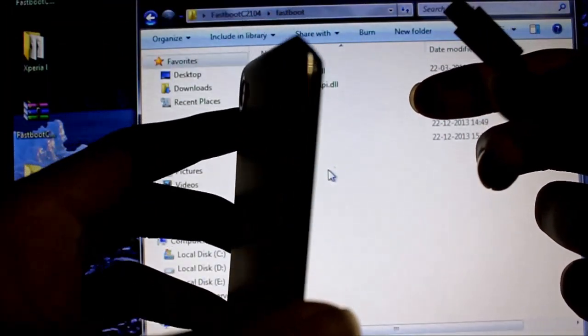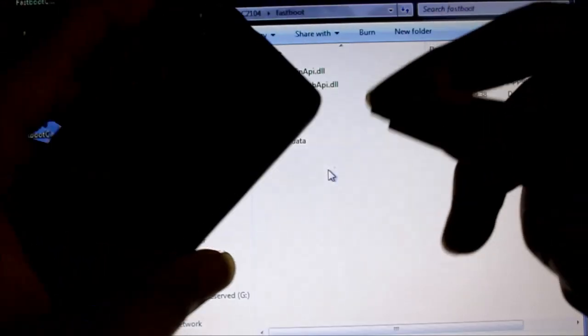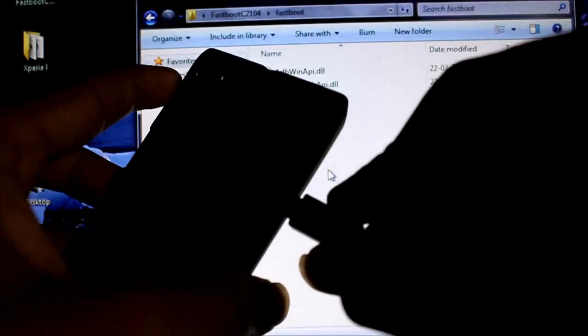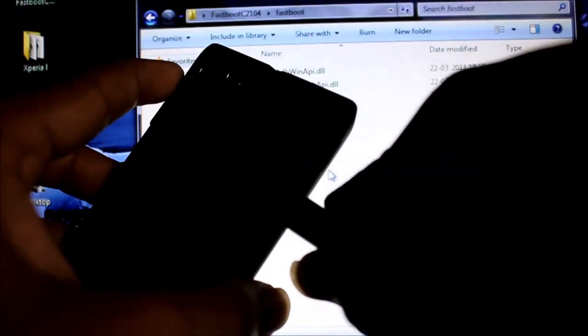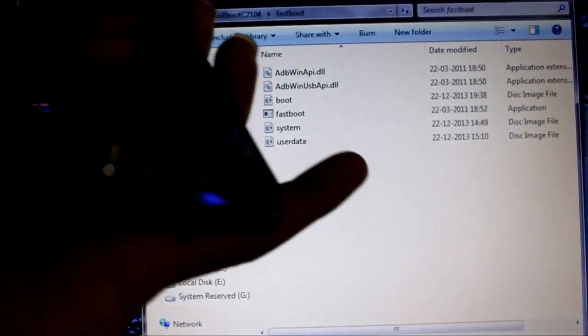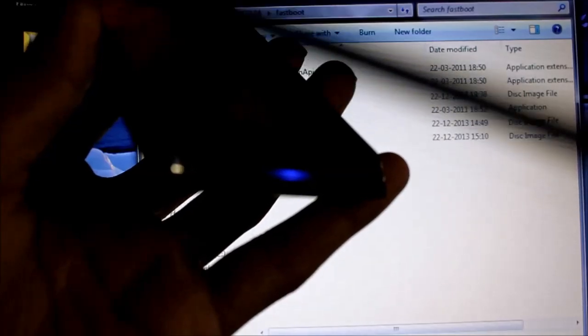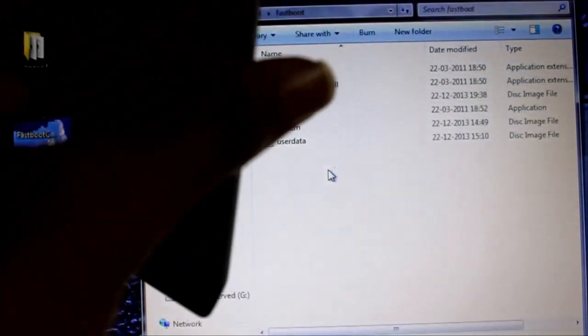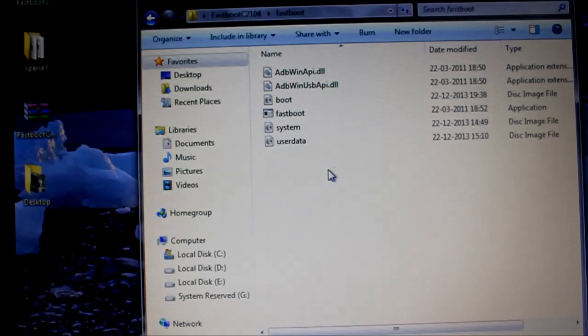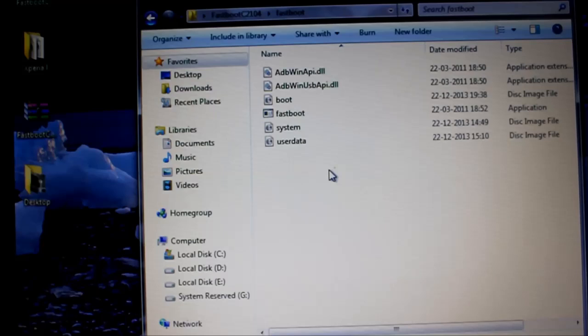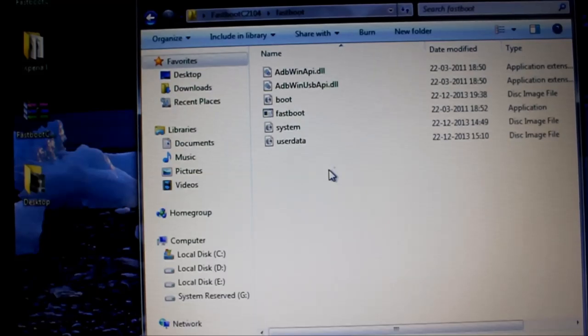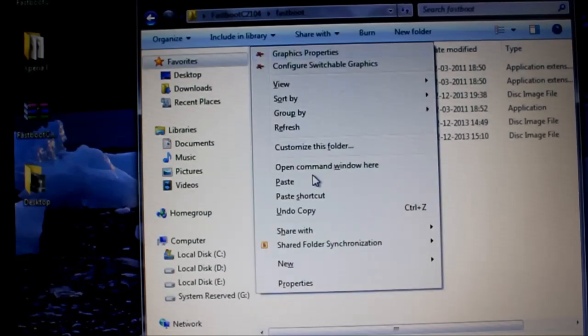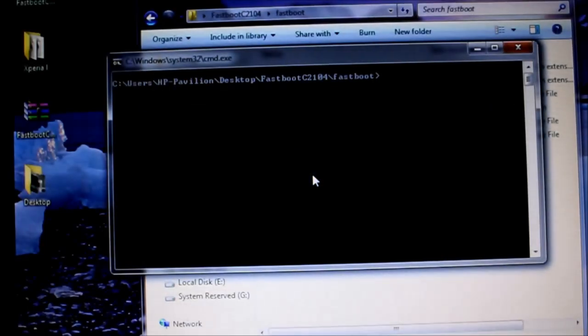Once your device is turned off, hold down the volume up button and connect the USB simultaneously like so. Once you've done it, you should be greeted with the blue light in the illumination area. Once you're sure that your device is connected with the necessary drivers, open the command window in this folder. You do so by pressing shift and right click at the same time. Open the command window.